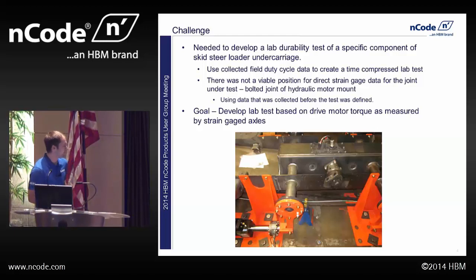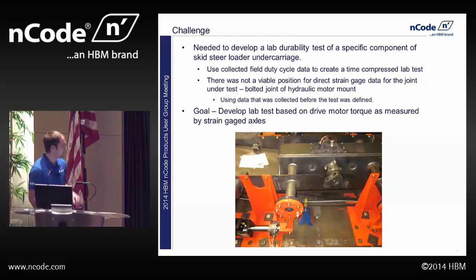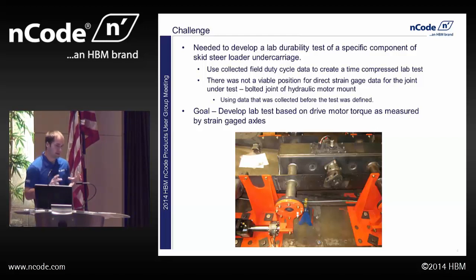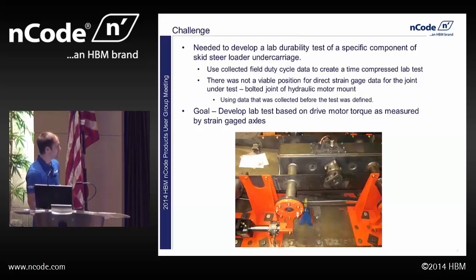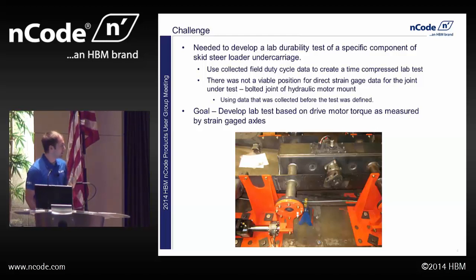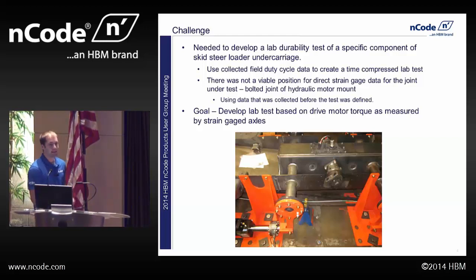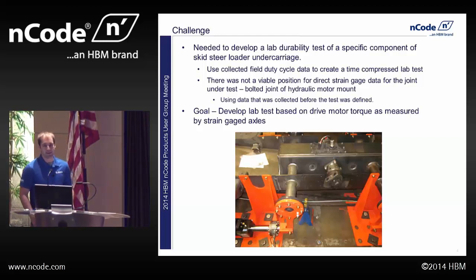I'll give you a little background into the physics of how the skid steer loader works. We've got a hydraulic drive motor on each side to drive the left and right hand side, connected by chain and sprocket to both the front and rear axle. A single drive motor can produce a set amount of torque based on its displacement and the pressure you give it, and that torque has to be split between the front and rear axle. How much torque you get at each axle depends on the loading conditions. If you're digging into a pile with the back end basically off the ground, you're going to have all that torque in the front axle and almost none in the rear.